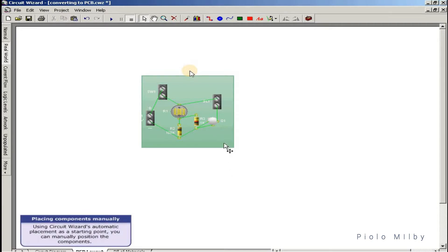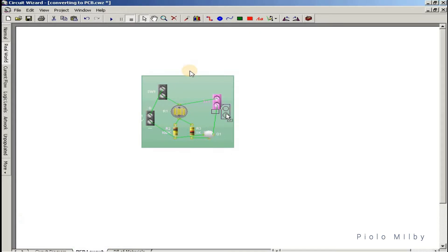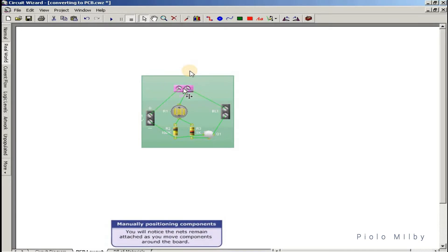Using CircuitWizard's automatic placement as a starting point, you can manually position the components. You will notice the nets remain attached as you move components around the board.